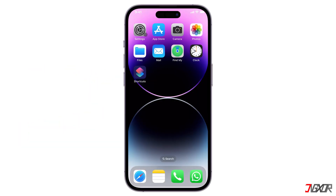There are plenty of ways to make your screen look unique and functional. Here's a step-by-step guide to customizing your iPhone home screen.